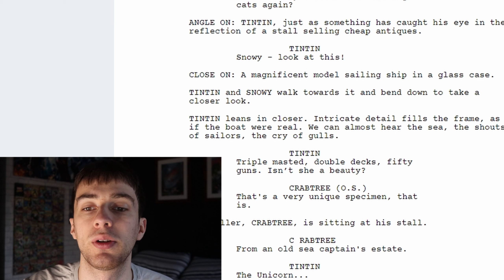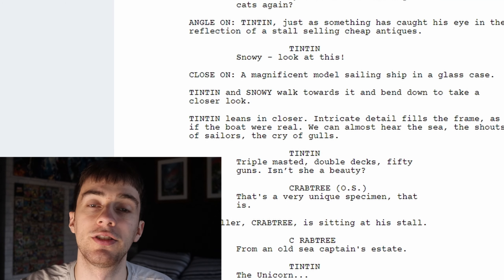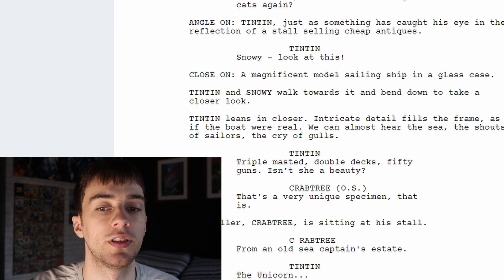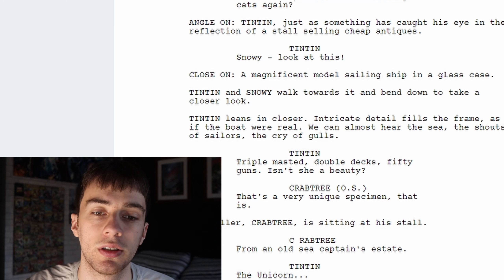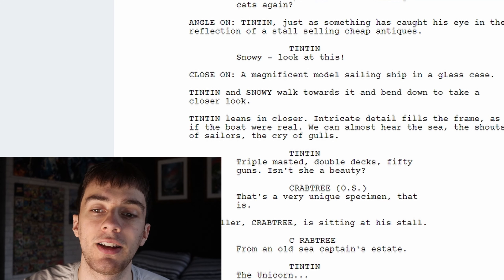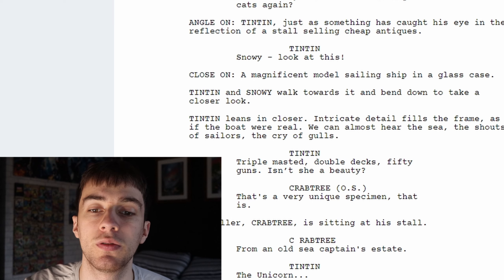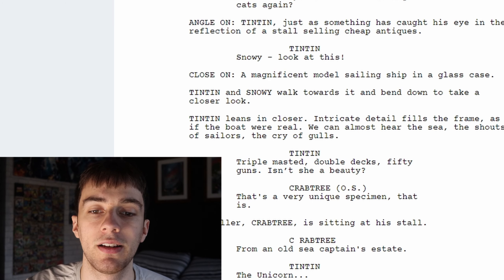Close on: a magnificent model sailing ship in a glass case. Tintin and Snowy walk towards it and bend down to take a closer look. Tintin leans in closer. Intricate detail fills the frame as if the boat were real. We can almost hear the sea, the shouts of sailors, the cry of gulls.